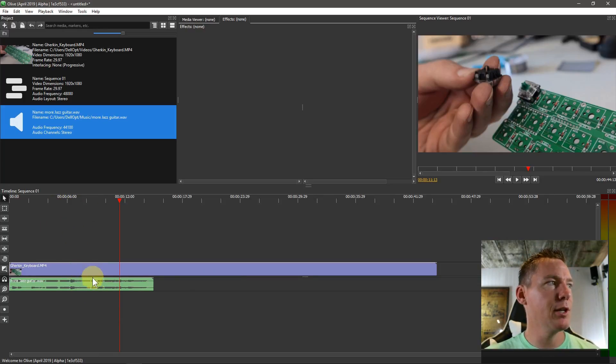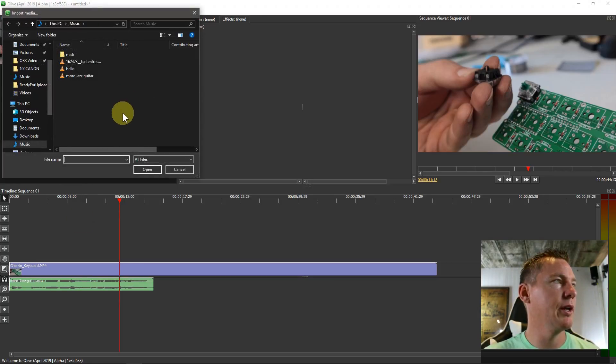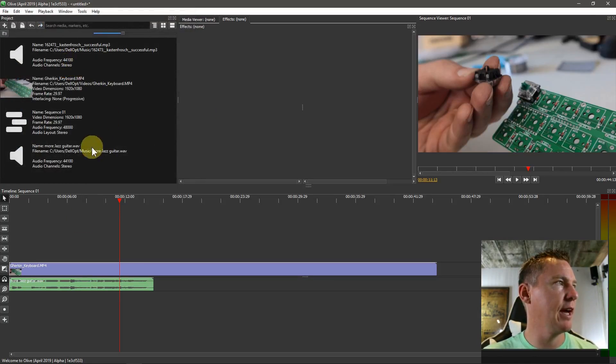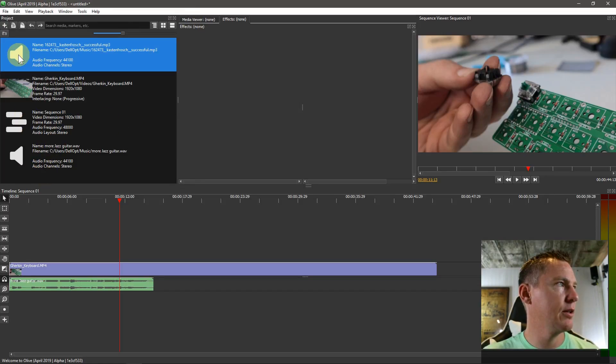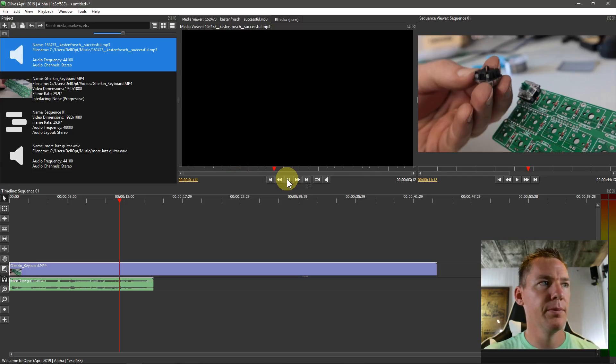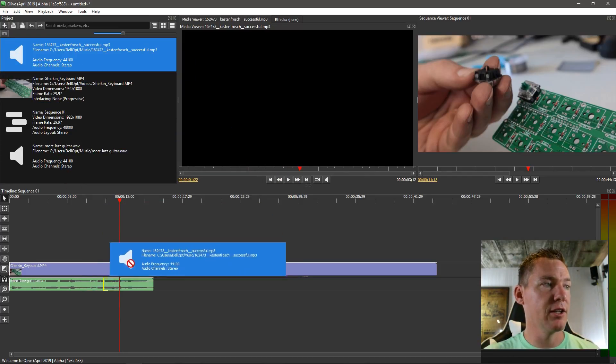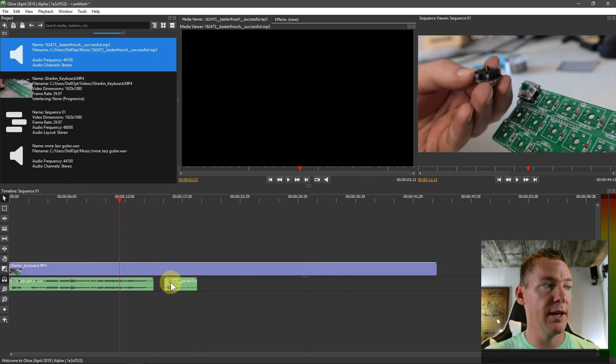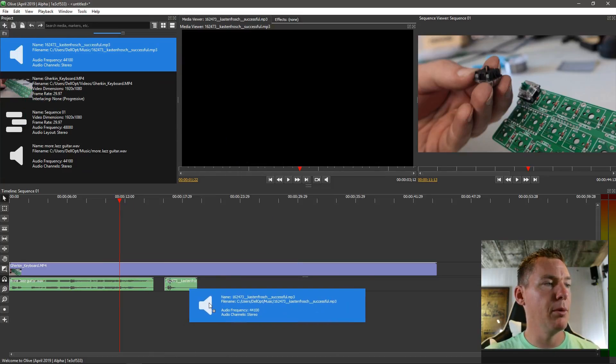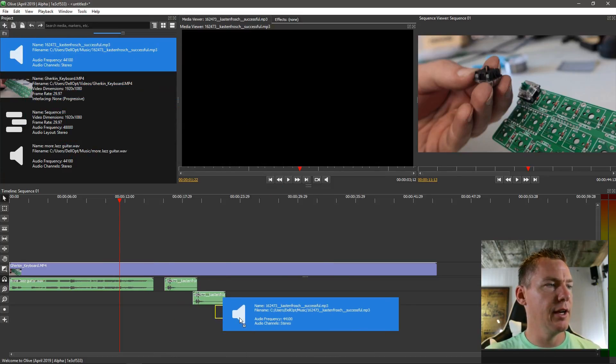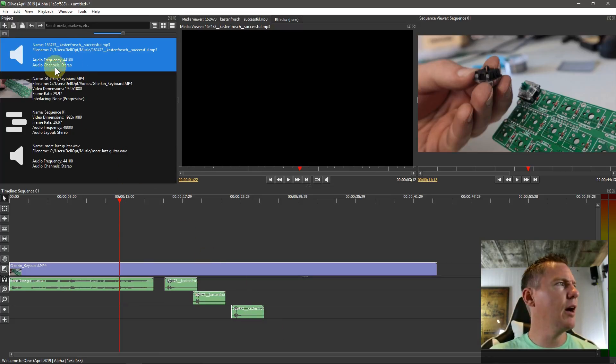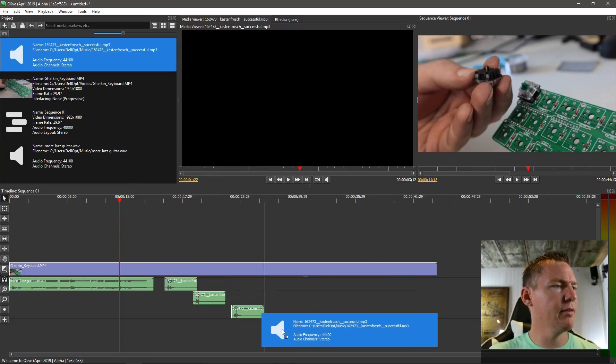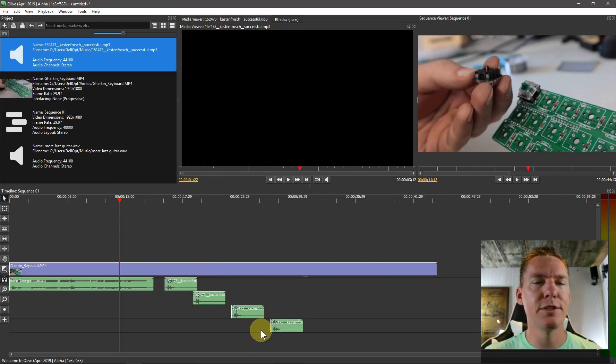And audio doesn't have to just be music. We can also bring in, like at the beginning of my videos I have this sound effect right here. Where's that? And so we can bring in sound effects too. I can bring in this and put it on the same track at a later point, or I can put it on lower tracks. And you can have, I don't know if you can have as many audio... I think you can have quite a few different audio tracks. It might be limitless.